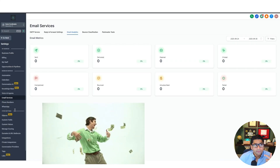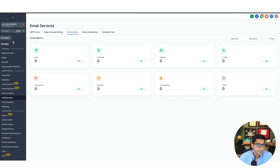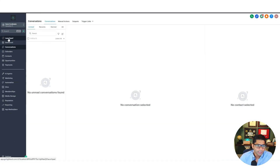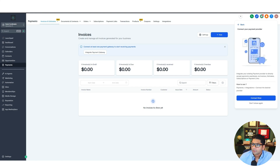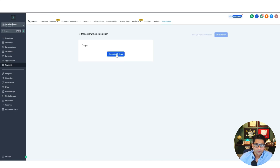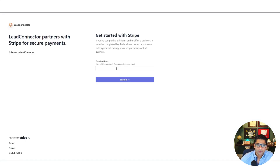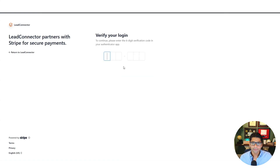Now let's go to Stripe integration. For every sub account we want it to collect funds and do invoices by itself. In your agency sub account, go to Payments, and on the top right you should have a dropdown — select 'Connect your payment provider,' then 'Connect Now.' This page should look familiar from Part 1 — now you're doing it for your sub account. Hit Connect, then 'Connect with Stripe,' and log into your Stripe account. It should connect automatically. Stripe will ask for a six-digit verification code from your authenticator app.